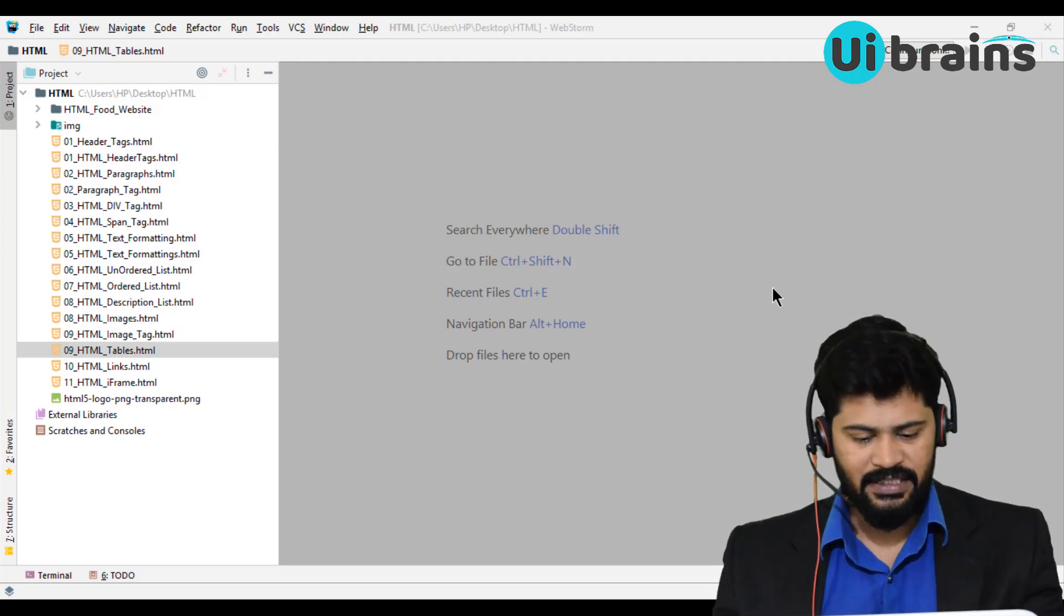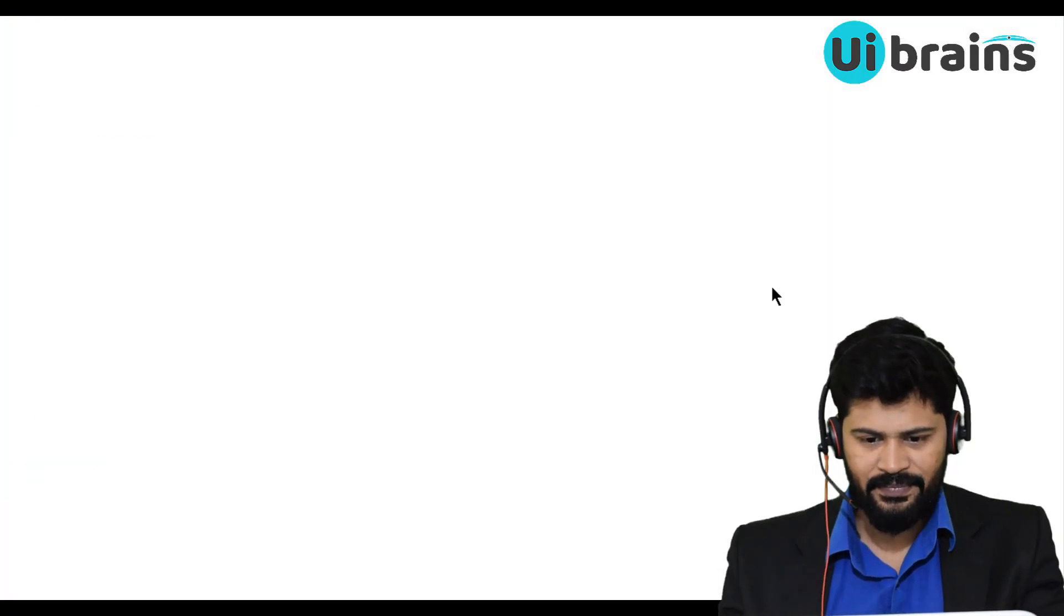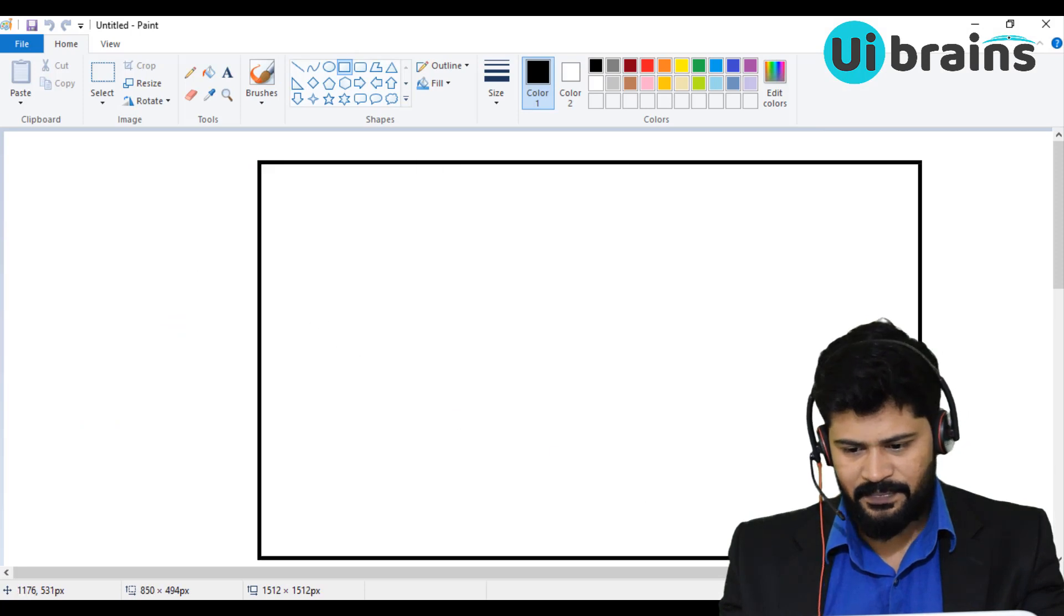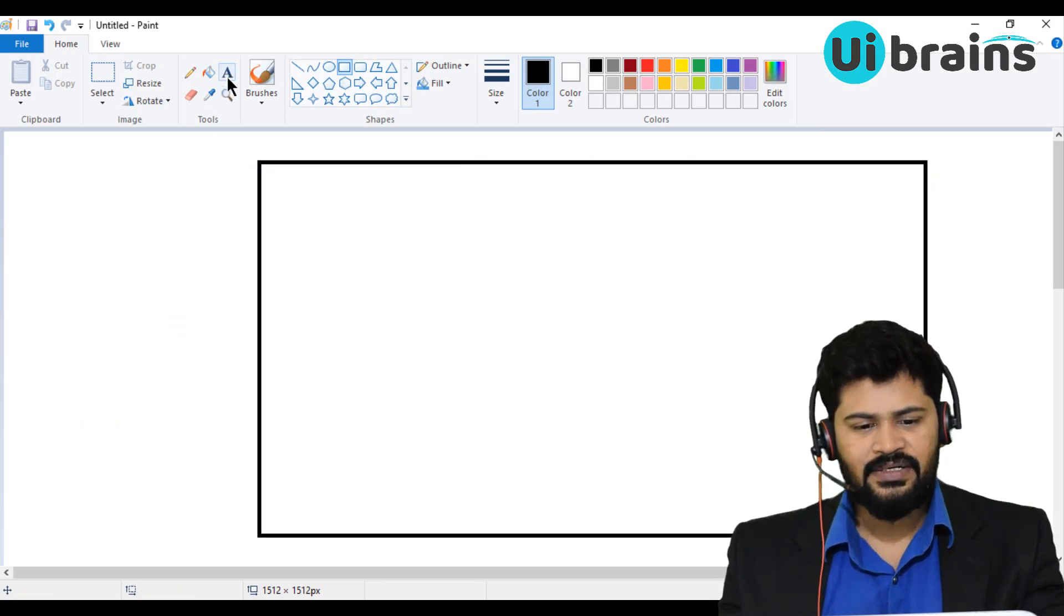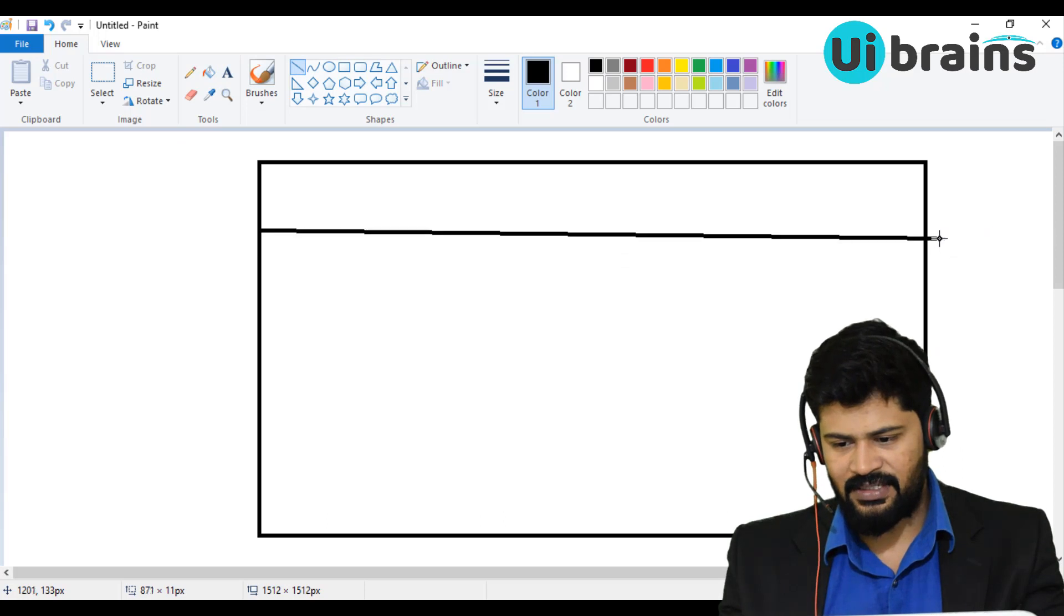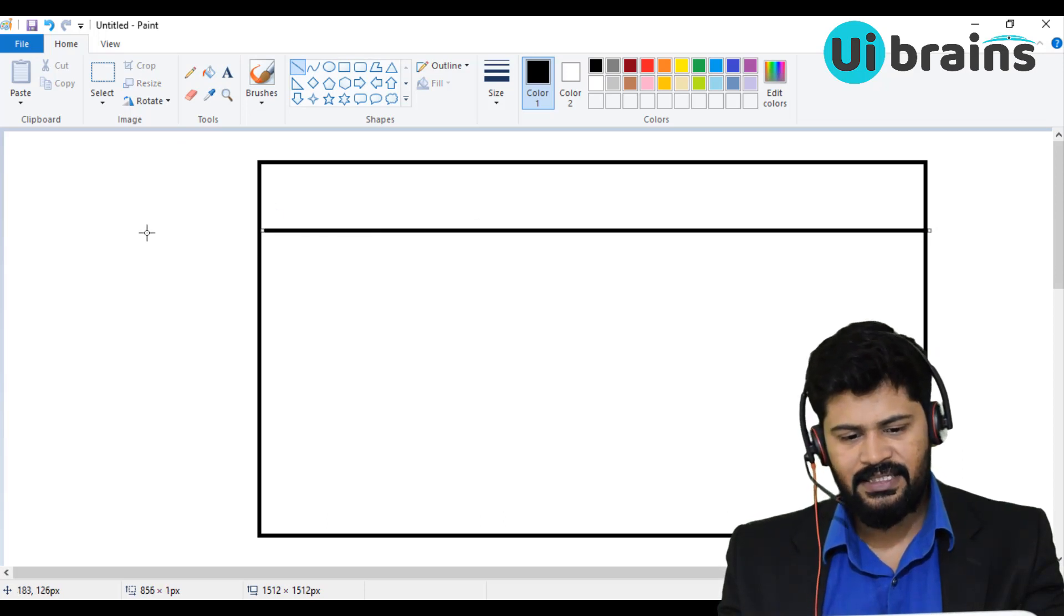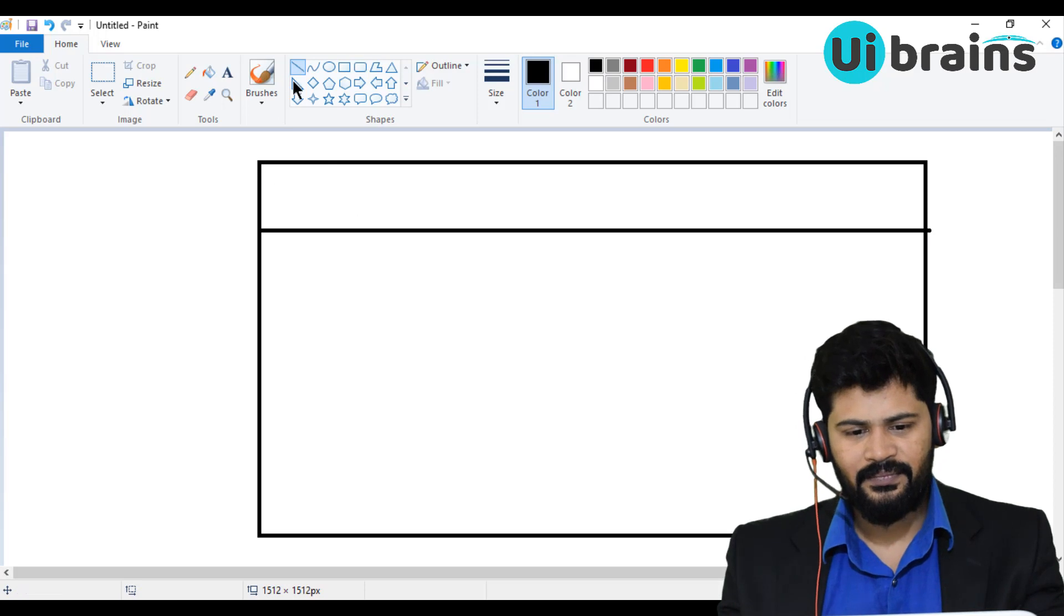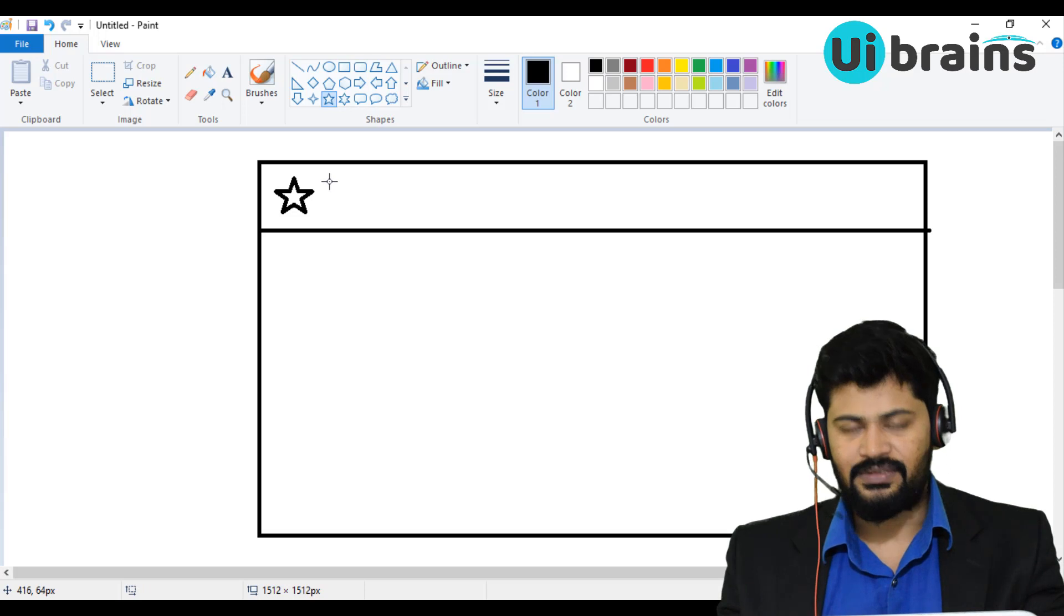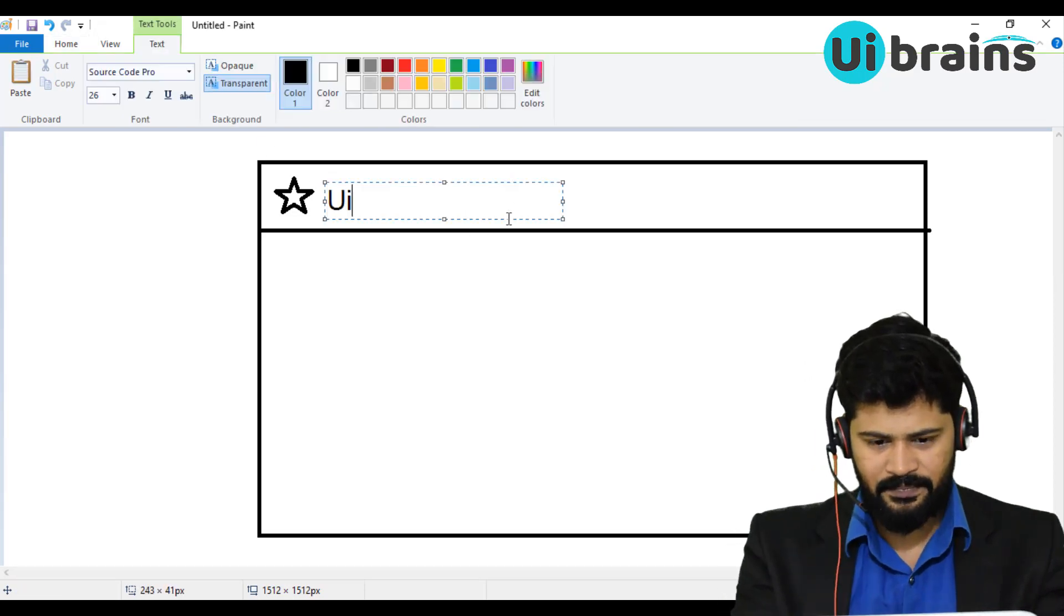So I'll just draw a layout here. Let me go to Paint. See here, assume this is your website. So what does a website generally contain? You will be having a header. Header means the company logo, company information - that concept. Let's make the company name.